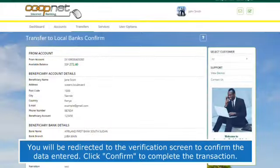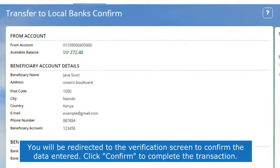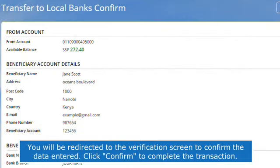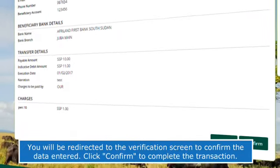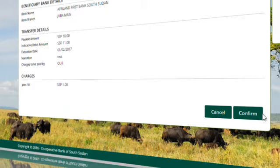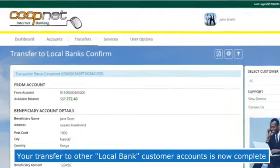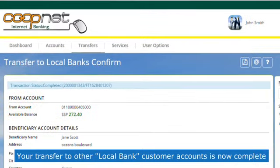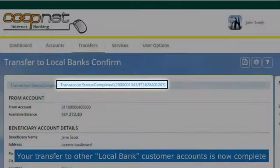You will be redirected to the verification screen to confirm the data entered. Click Confirm to complete the transaction. Your transfer to other local bank customer accounts is now complete.